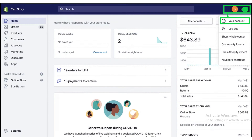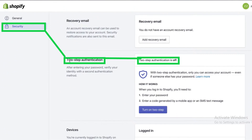Now click on your account. After that, a menu will appear on the left corner — click on the Security button. After clicking on the Security button, click on the two-step authentication button.